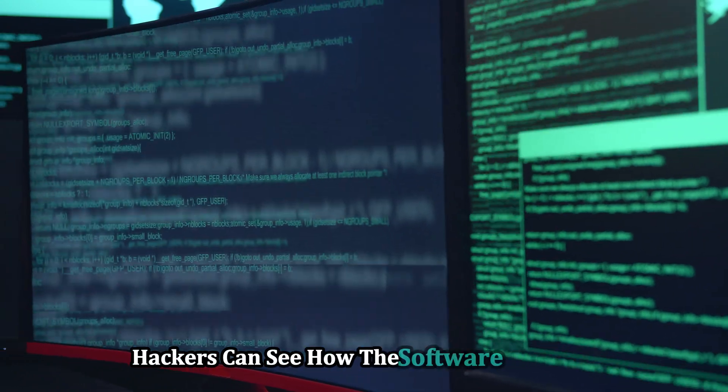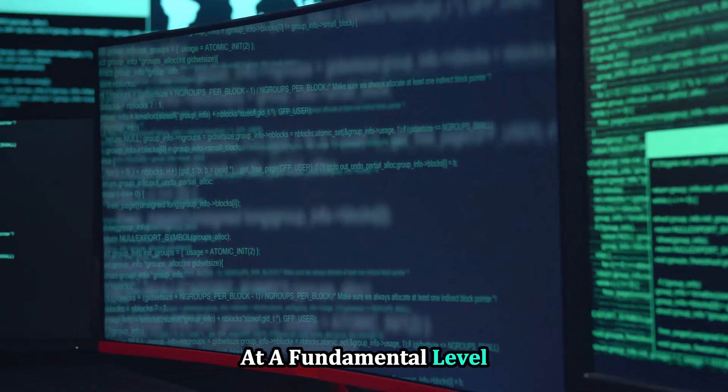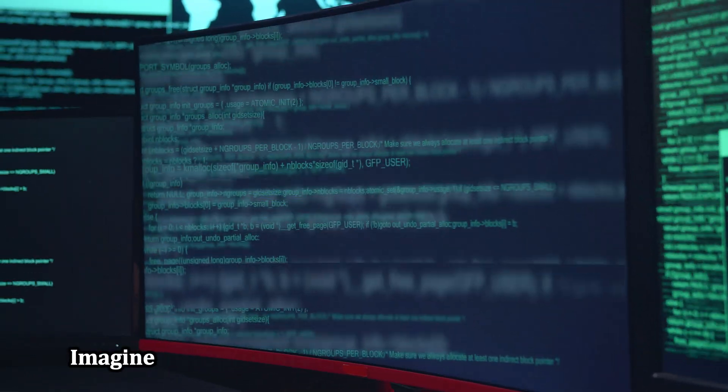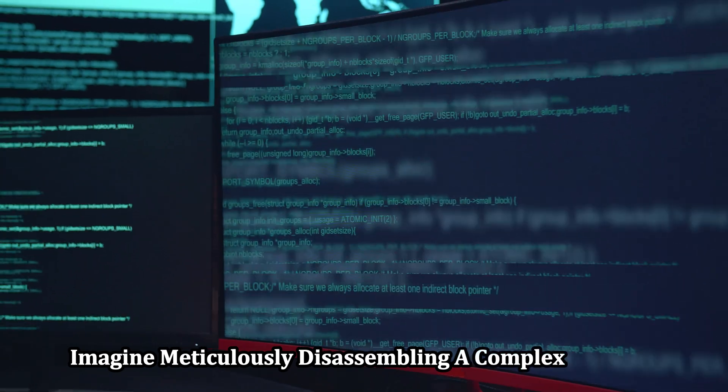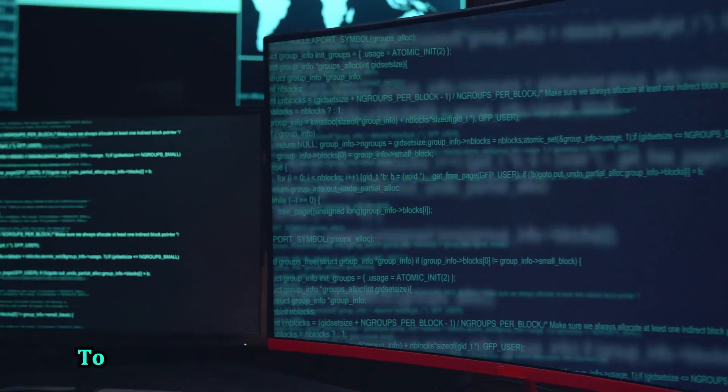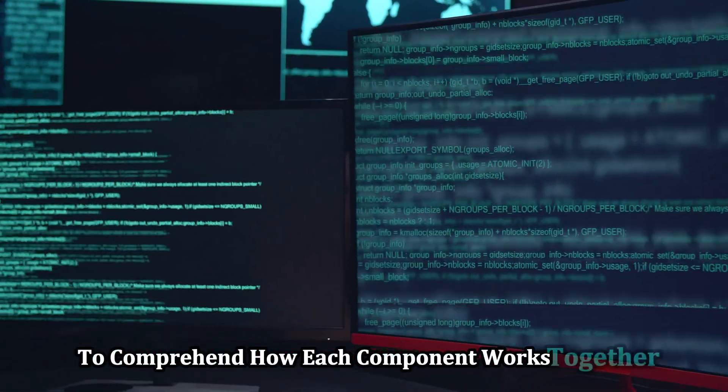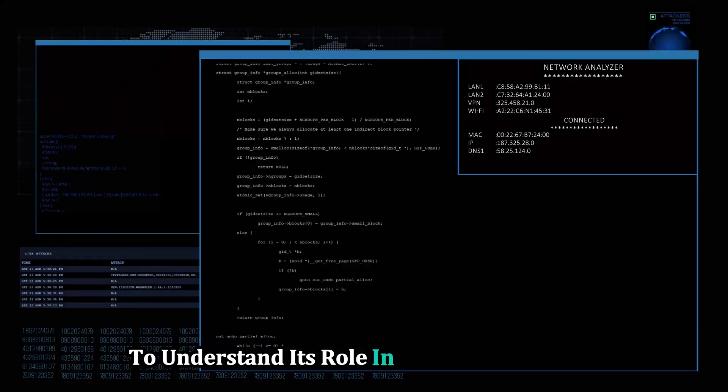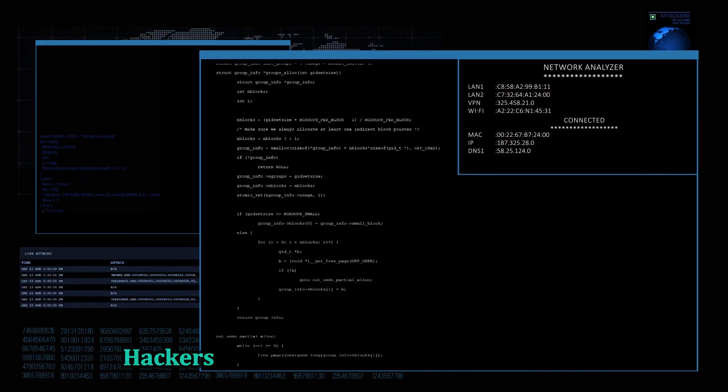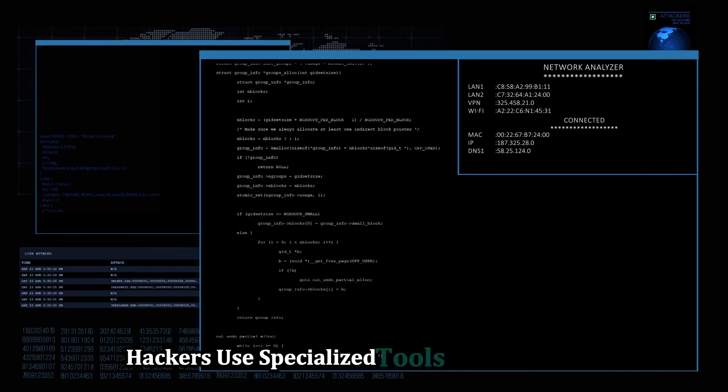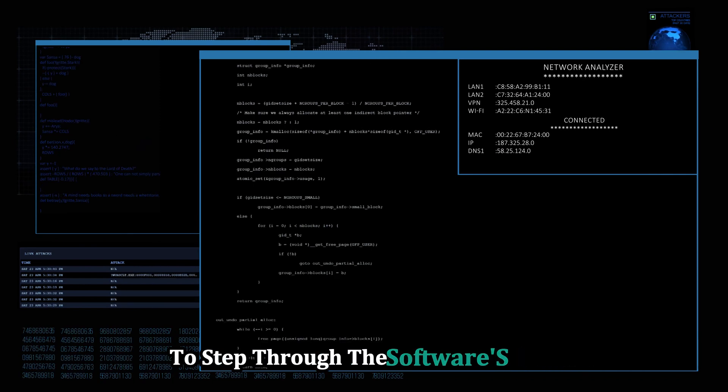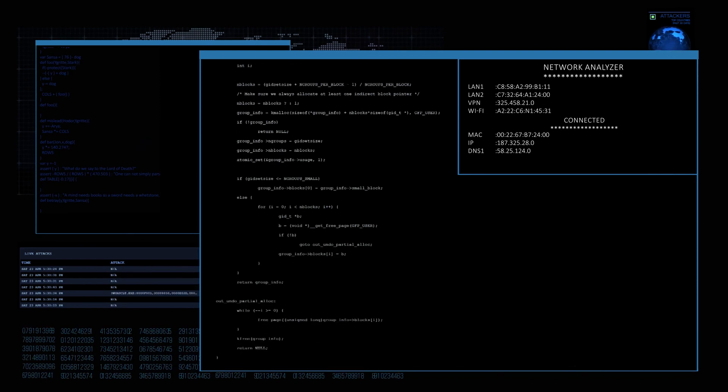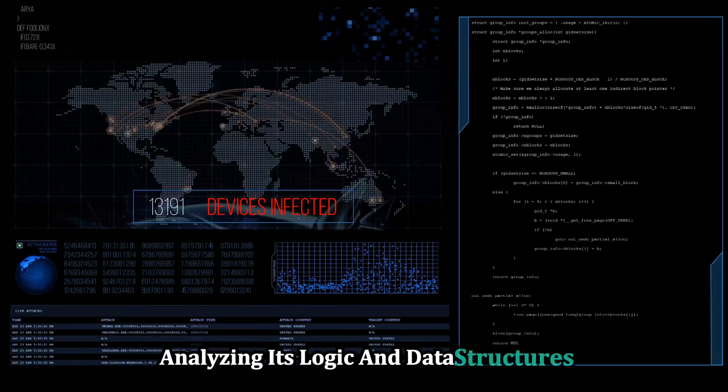Imagine meticulously disassembling a complex machine to comprehend how each component works together. Each part must be carefully examined to understand its role in the overall system. Hackers use specialized tools and debuggers to step through the software's code, analyzing its logic and data structures.